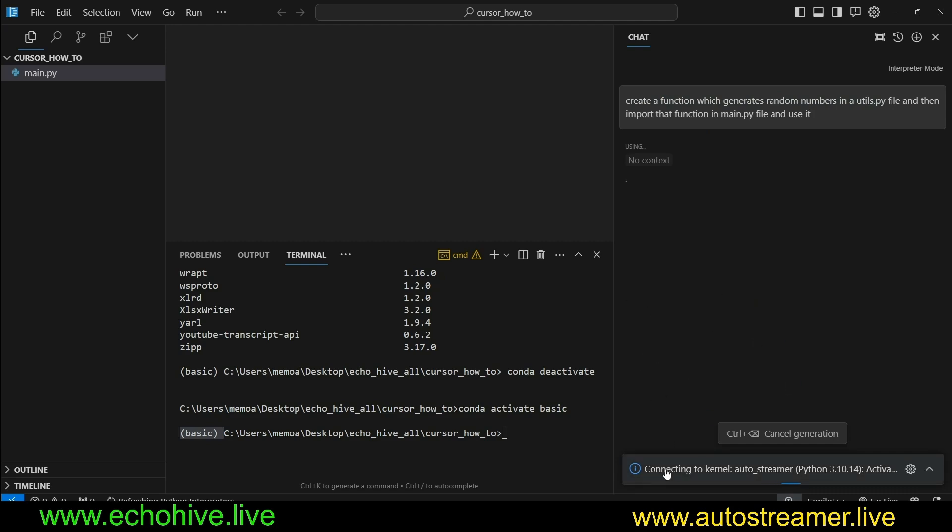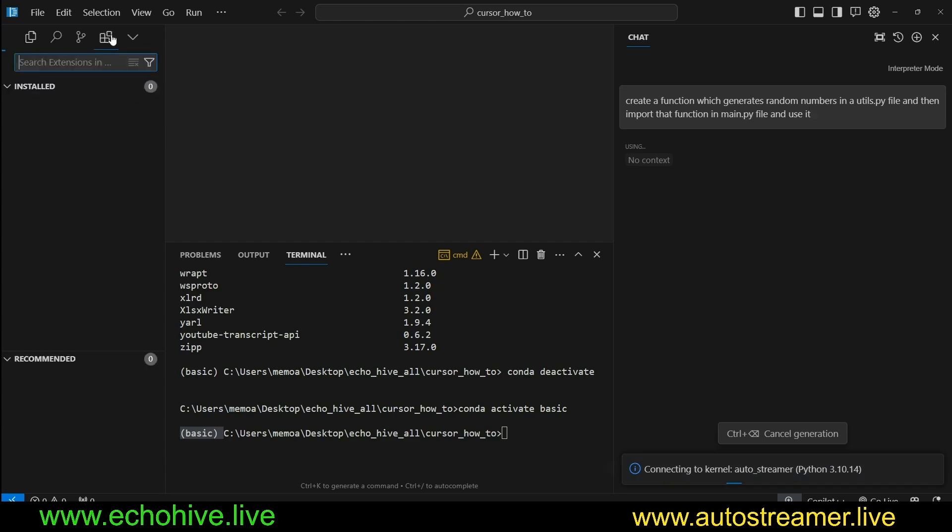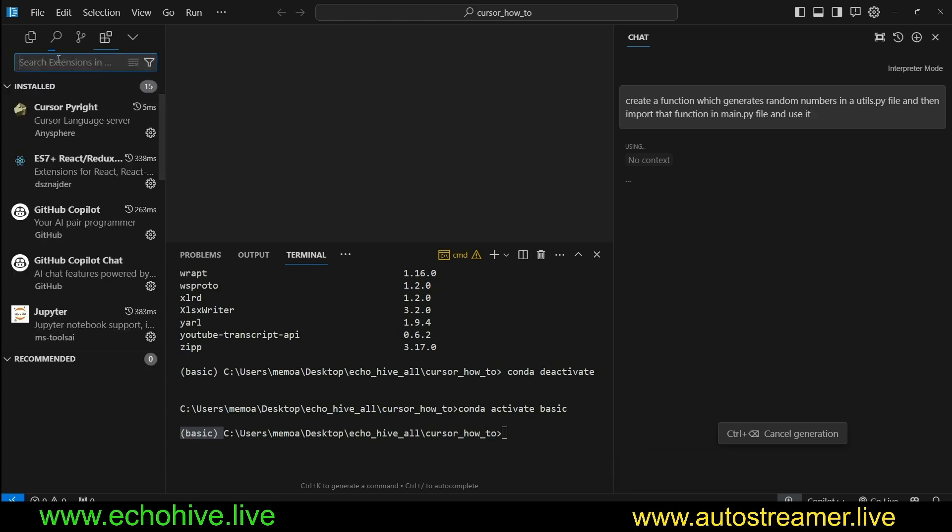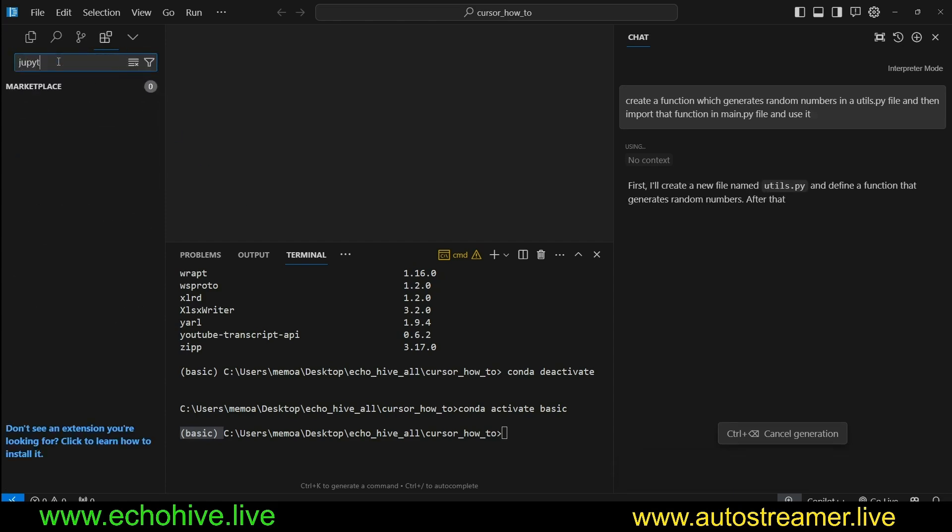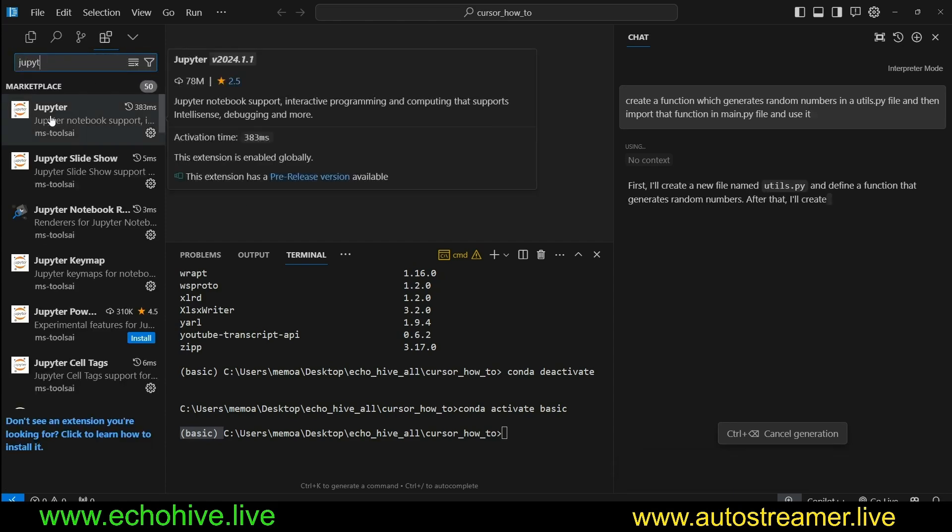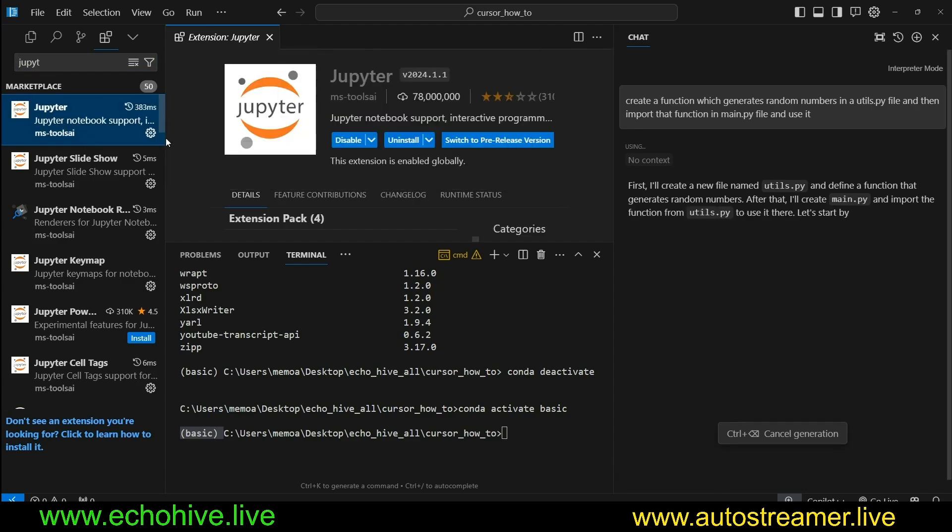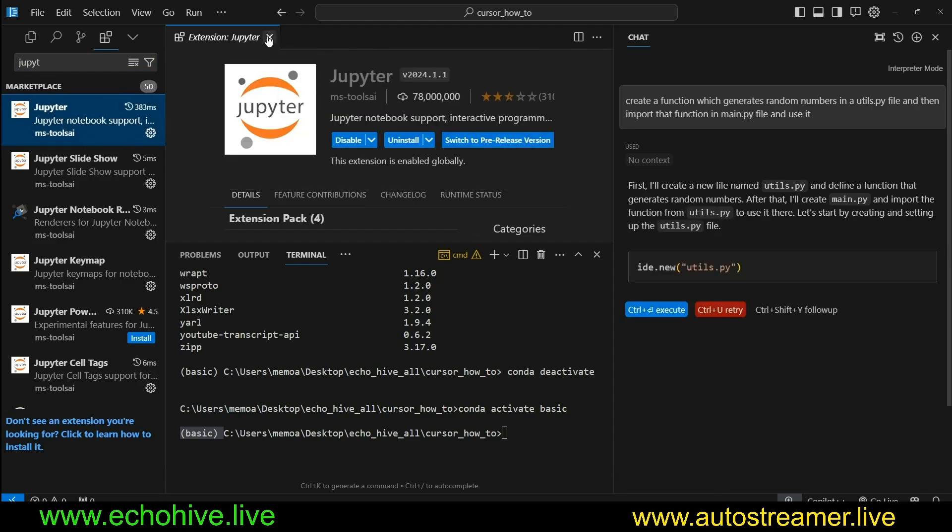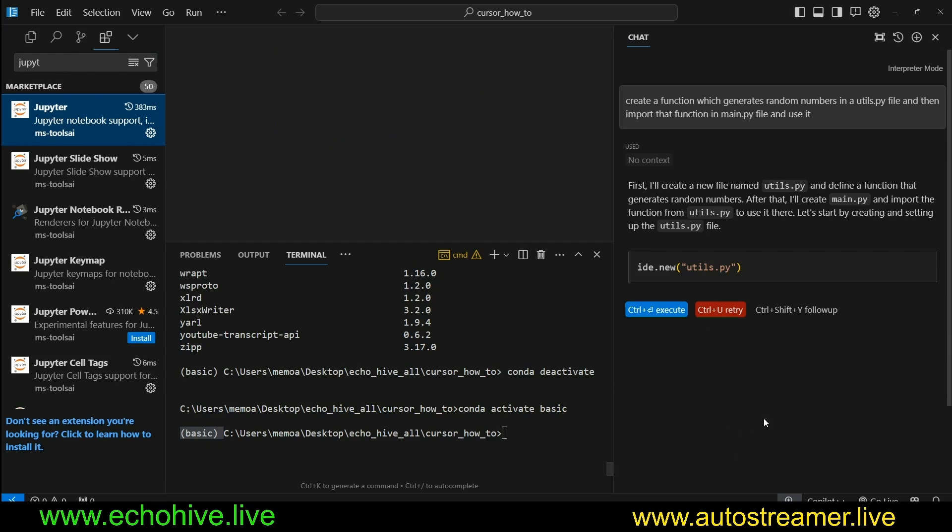To run Code Interpreter, it's going to need the Jupyter Notebooks kernel. So just search for Jupyter Notebook, and this is Jupyter Notebook support. This is the one you need. If you don't have it, it'll prompt you. When you run the Code Interpreter, it'll connect to the kernel real quick, and then it'll say what it's going to do.